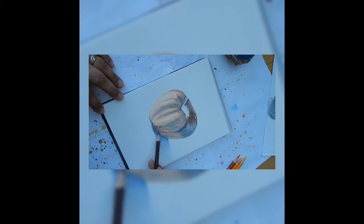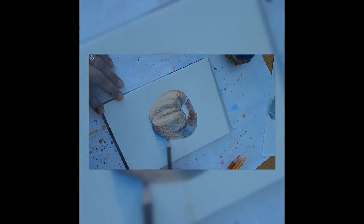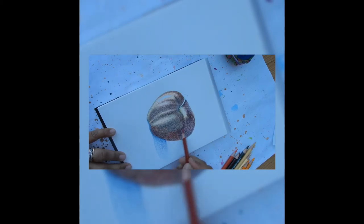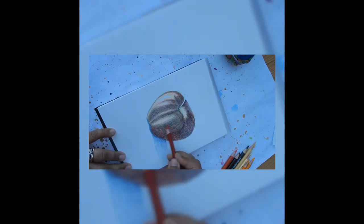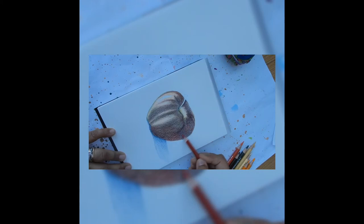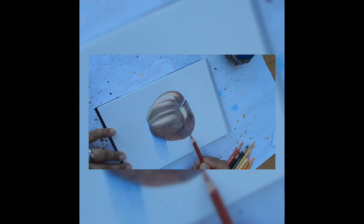I started by drawing the apple with an indigo blue colored pencil. Next I started to shade with a very sharp indigo blue pencil with very light pressure and using shape following strokes.